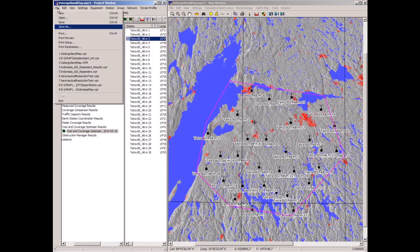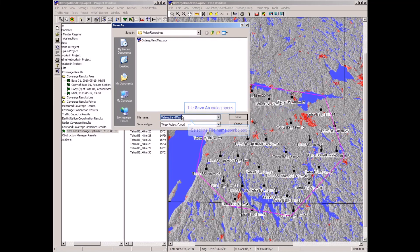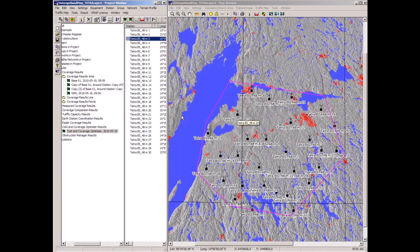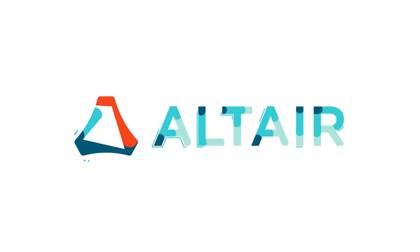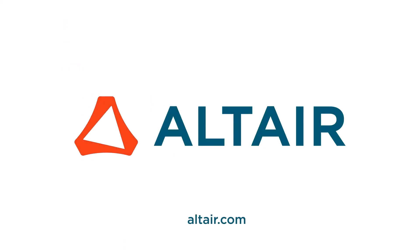This project can be saved for later use or further analysis. I save it to disk, and that finishes the TETRA coverage optimization and frequency assignment.